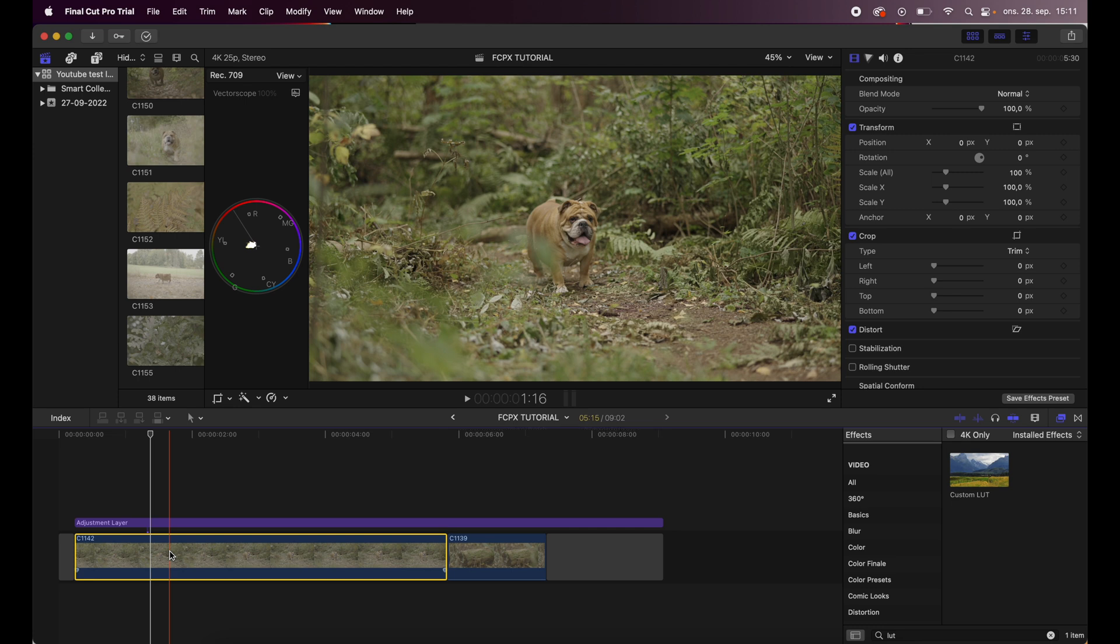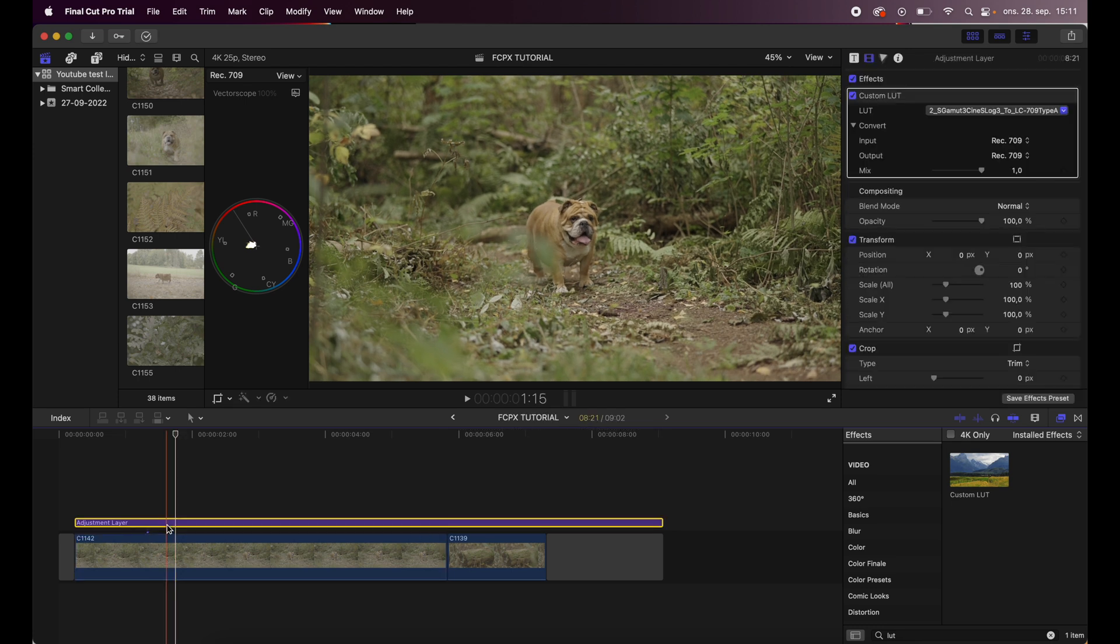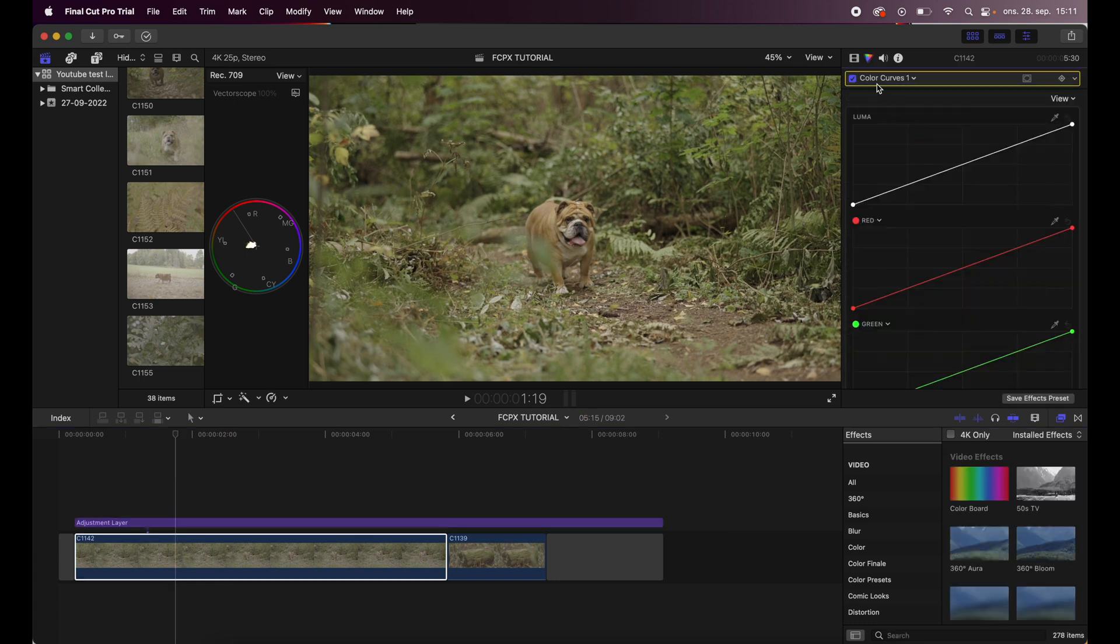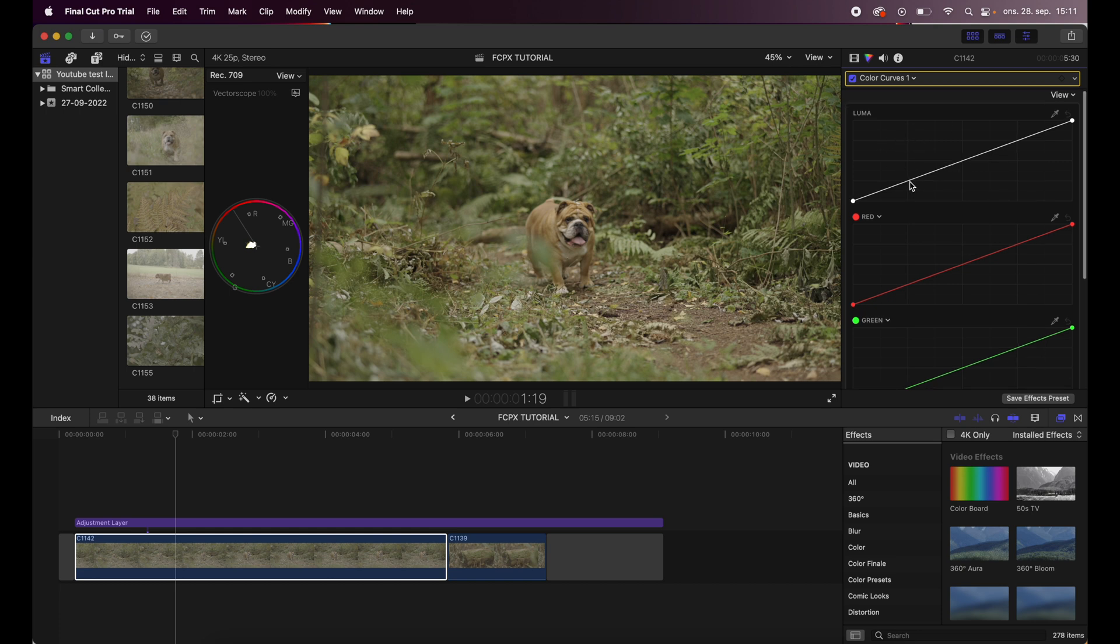So I keep editing my colors, I keep color grading on the clip itself, not on the adjustment layer. The first thing I will add is a curve. The luma curve is the one that I'm working with.